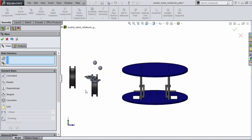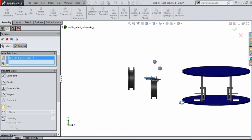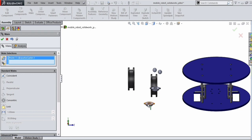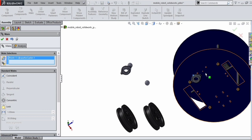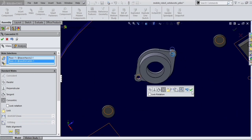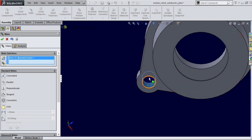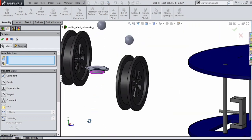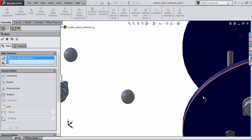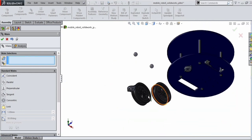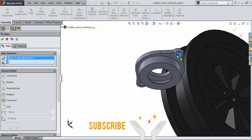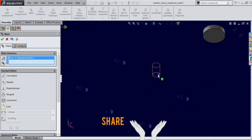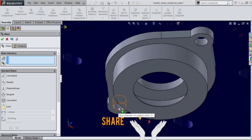Next we are going to attach the caster wheels to the bottom sheet of the mobile robot. Select the face of the caster wheel and the bottom face of the mobile robot base sheet. Give a coincident mate, then align the axis of the slot with the slot of the caster wheel. Give a concentric mate for the two slots of the caster wheel, and also a coincident mate between the face of the caster wheel and the bottom face of the base link — the base circular chassis.